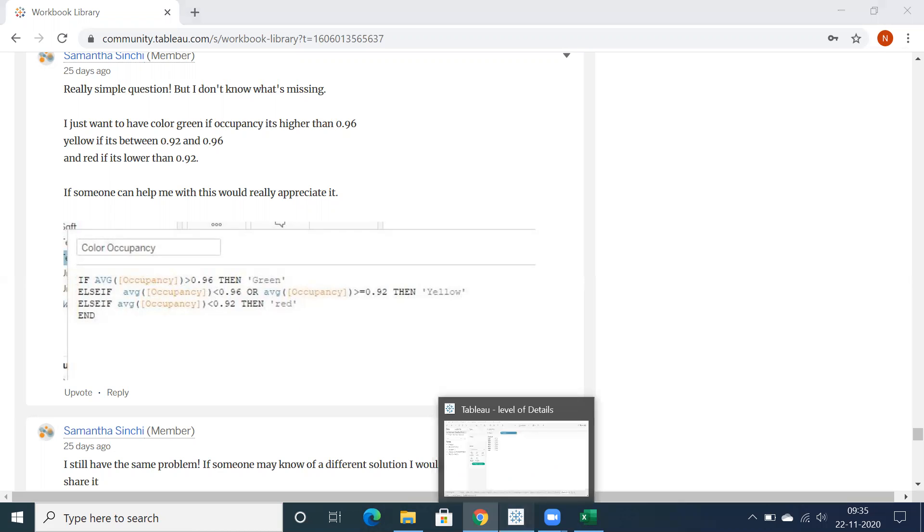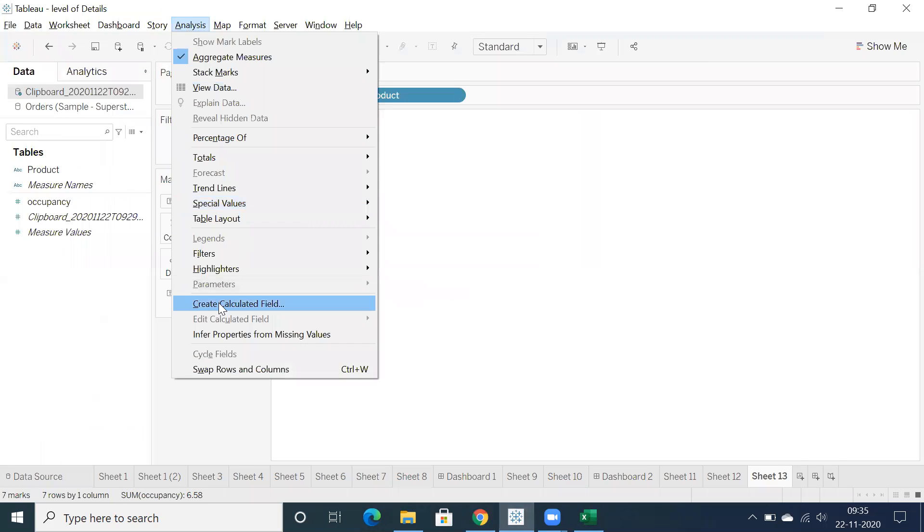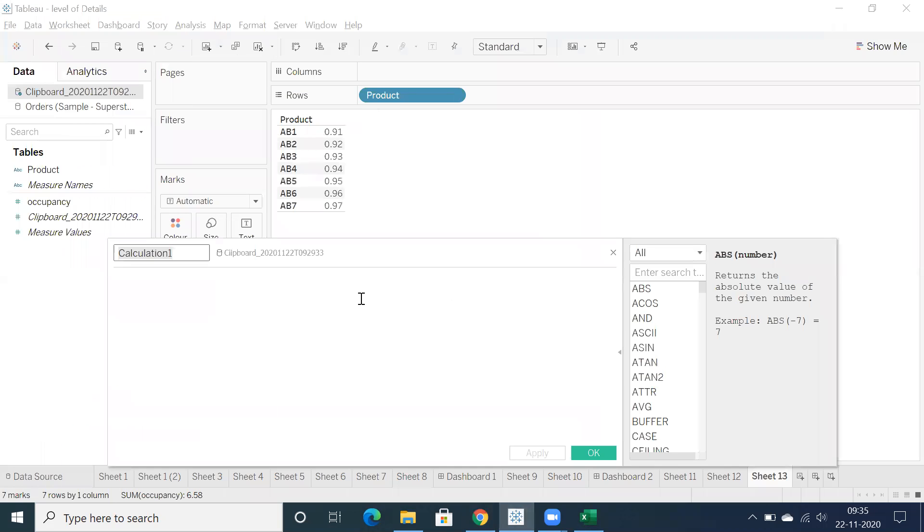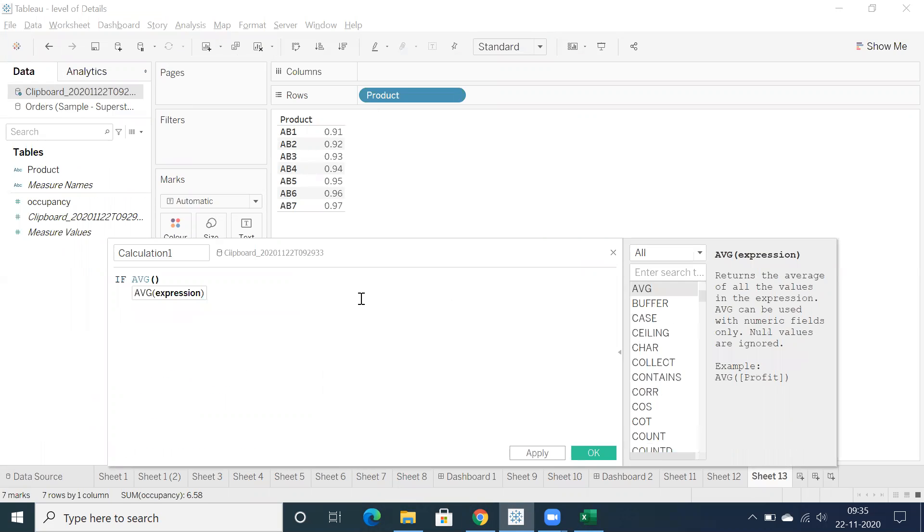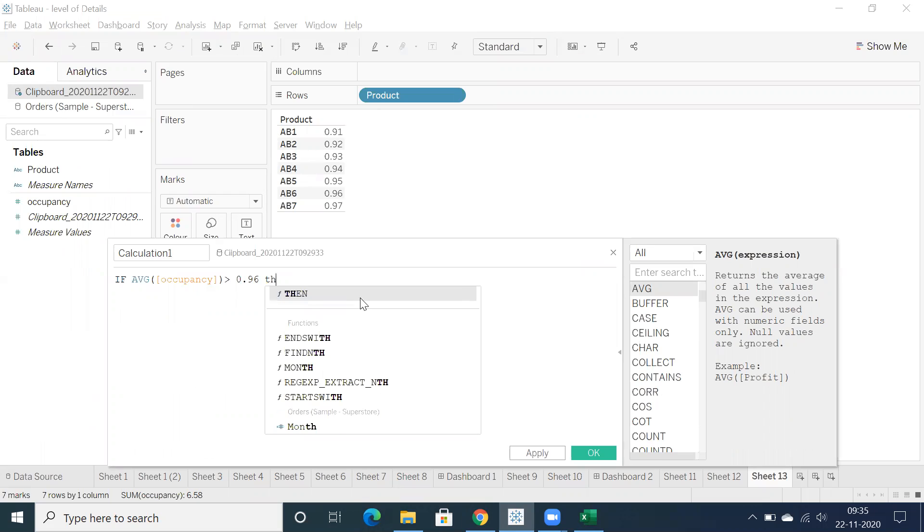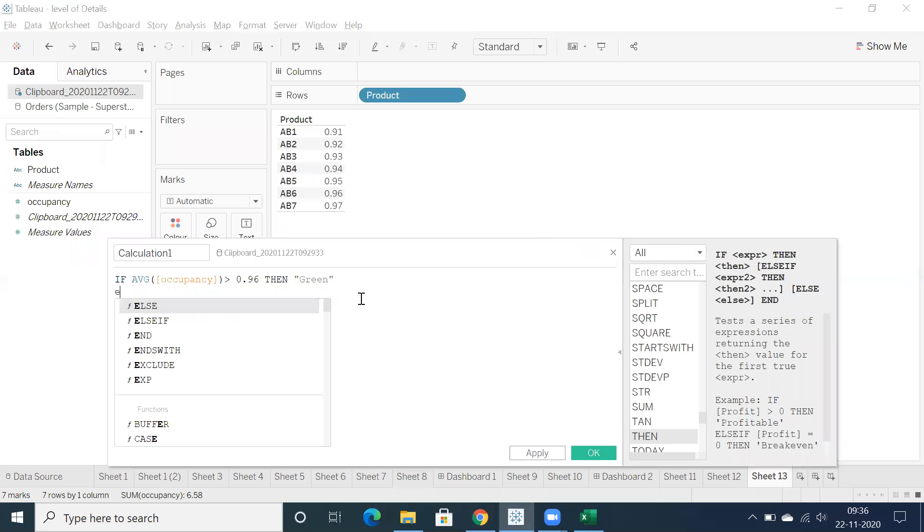So let's write a calculation field based on whatever we have. I'm going to write a calculation field like: if average of occupancy greater than 0.96 then she wants to display in green color, else if...